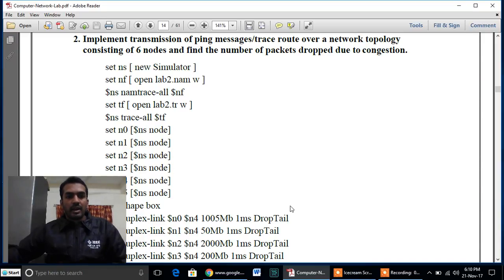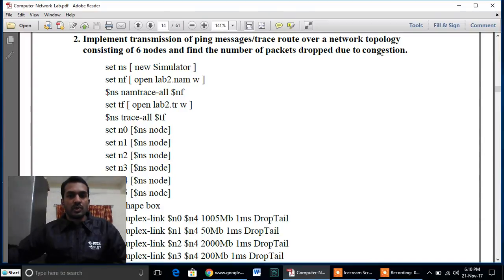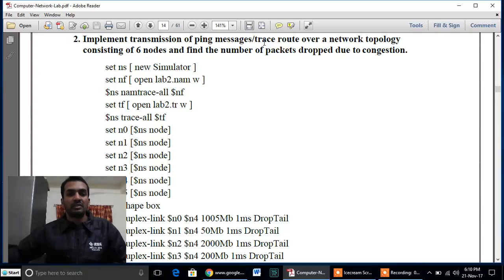Hello friends, welcome back to network tutorials on NS2. Question number two: implement transmission of ping messages on a network topology consisting of six nodes and find the number of packets dropped due to congestion. We are considering a six-node point-to-point network. The ping command will be used to determine the connectivity of a TCP/IP network topology.